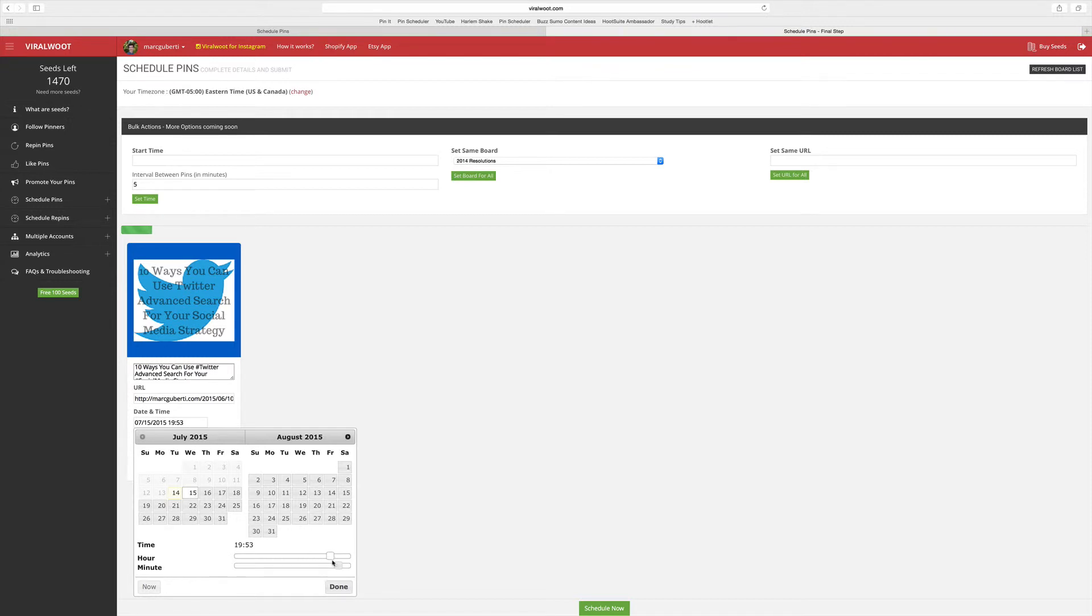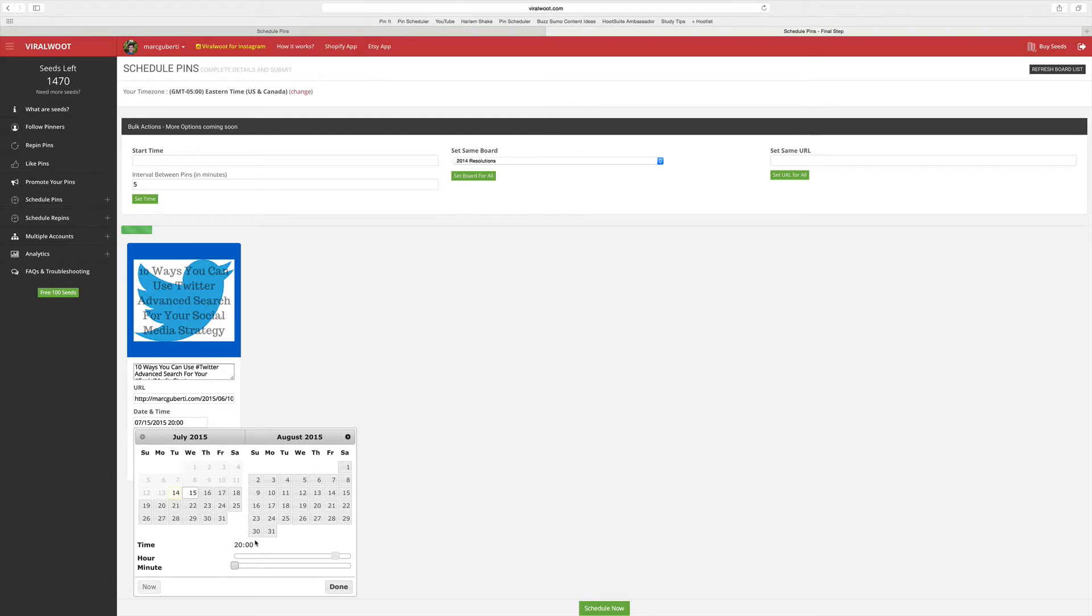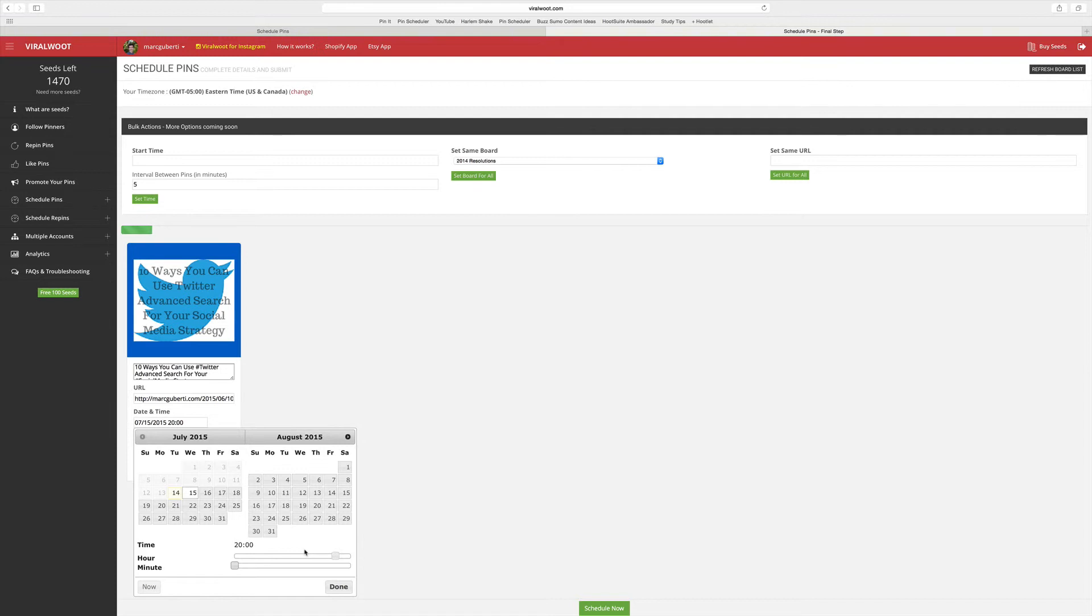One thing you have to remember about this is that this is done in military time. So this time here represents 8 p.m. If you want to figure out what it represents, all you have to do is take the time if it's above 12 and then subtract it by 12. So 20 minus 12 equals 8, so it's 8 p.m. that this would be going out.